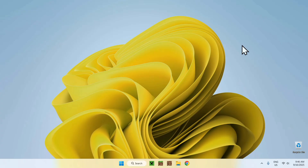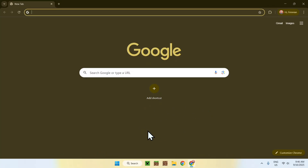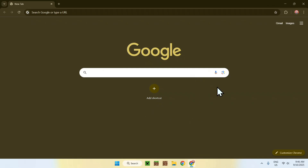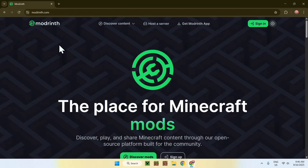The first thing you want to do is go to your web browser. I will have links in the description if you need them, but just go to your search bar and search up Modrinth. You'll find modrinth.com — just click on the link and this will bring you to the Modrinth homepage.